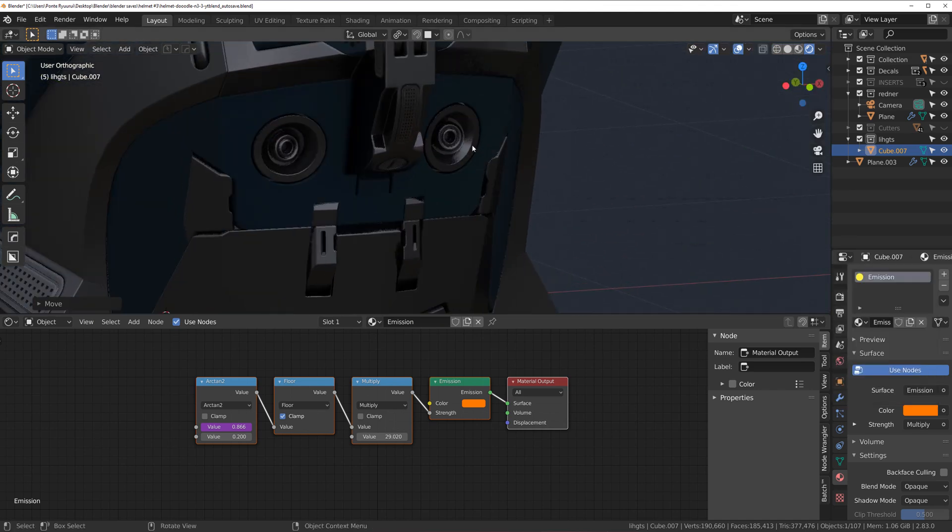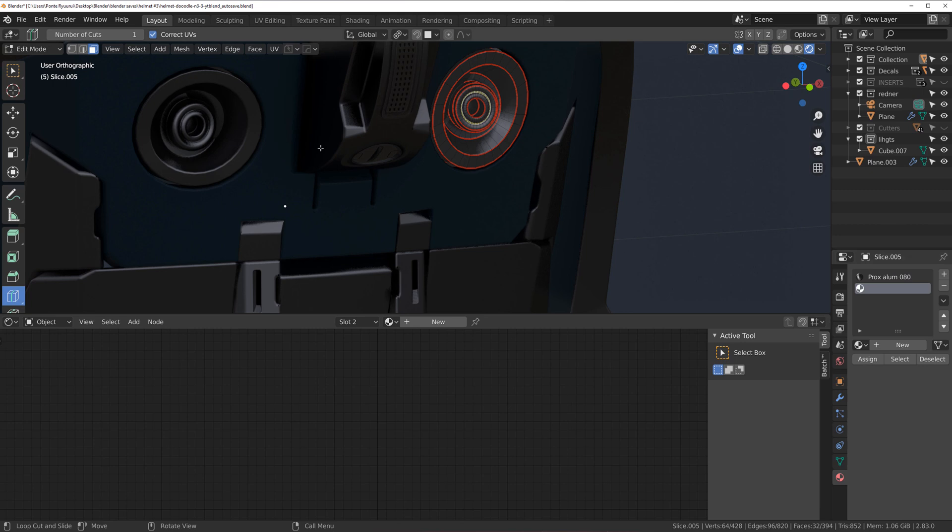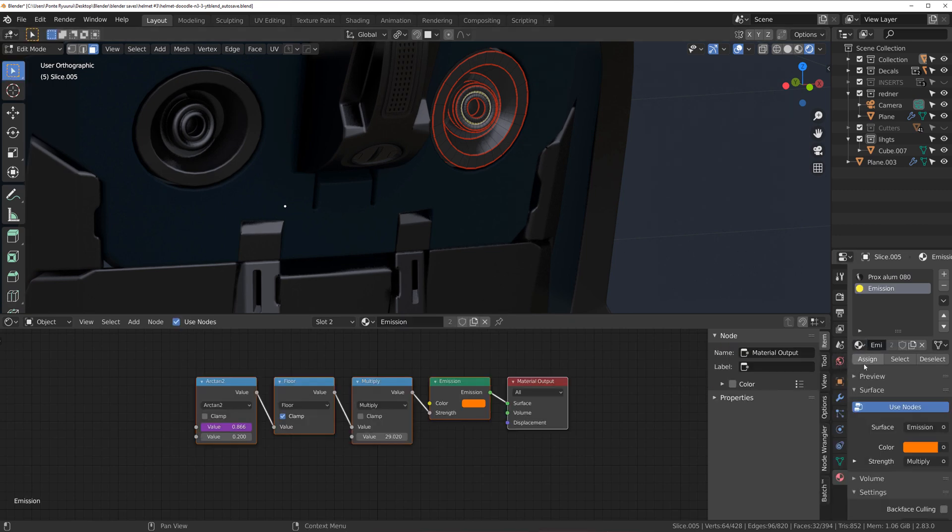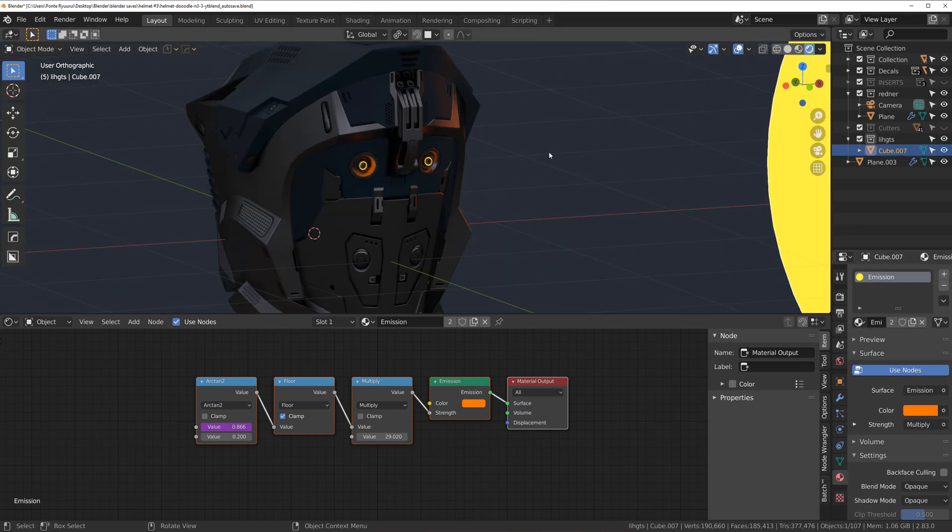Let's see how it's going to look. So I just want to add it into the inside of the iris. Just to add some, you know, like a focal point on the face. Yeah, that's much better.